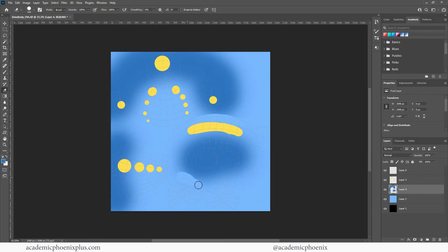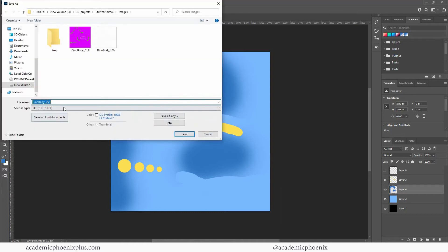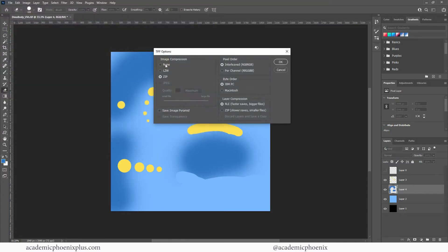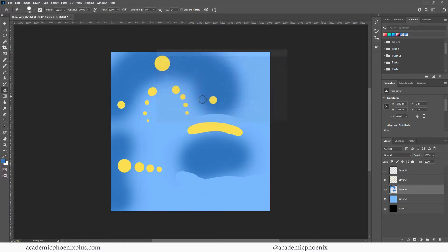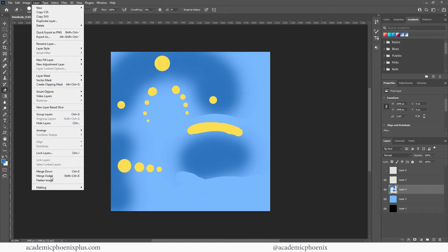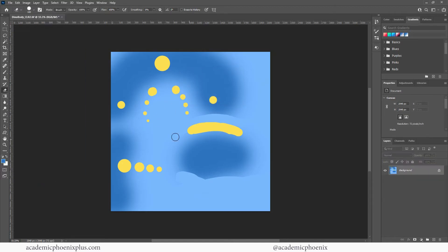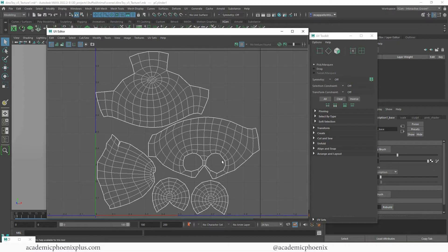I'll grab the eraser and clean this up a bit — I don't need the feet to have color. Now let's remove the UV layer, go to File Save As, choose TIFF, and call this 'dino color 2.' If you want, you can flatten the image to discard the separate layers, which will make the file significantly smaller. Let's hop back into Maya.